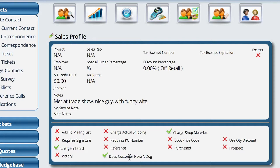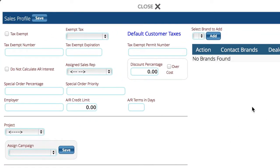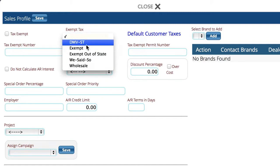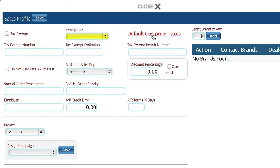You have control of tracking all kinds of information about the customer that you may want to track. To modify any of this data we're just going to come up here and edit the information. This is where we can set up that they are a tax-exempt customer, select what exempt tax rate to use for them, set specific taxes for that particular customer, and put in their tax-exempt number and other information.